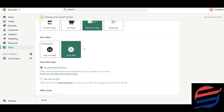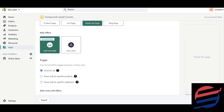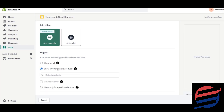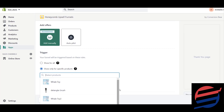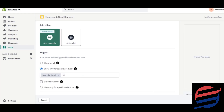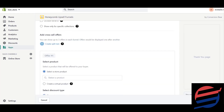There's an 'Add Offers Autopilot' option where they add offers automatically, but I want to add offers manually. Your funnel is triggered based on rules: show for all, show only for specific products, or show only for specific collections. I recommend creating a different funnel for each product. I'm selecting 'Show only for specific product' and choosing the 'Detangler Brush'.